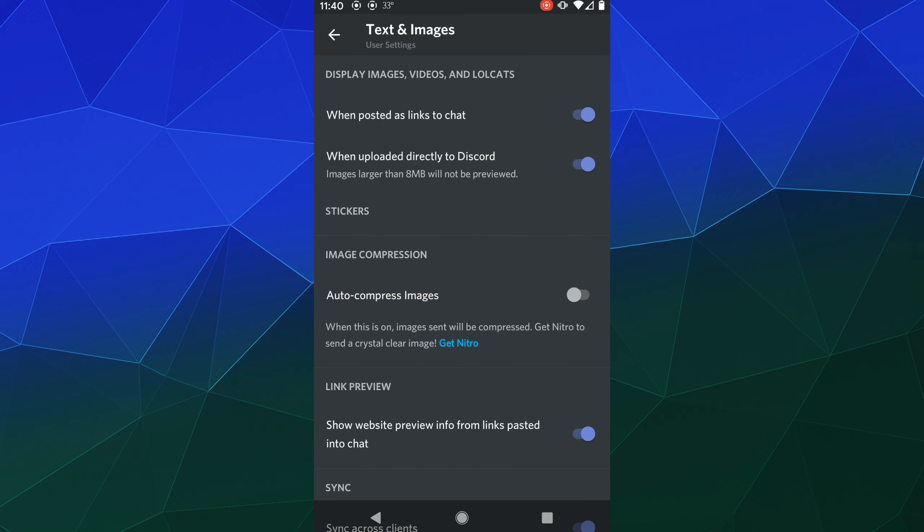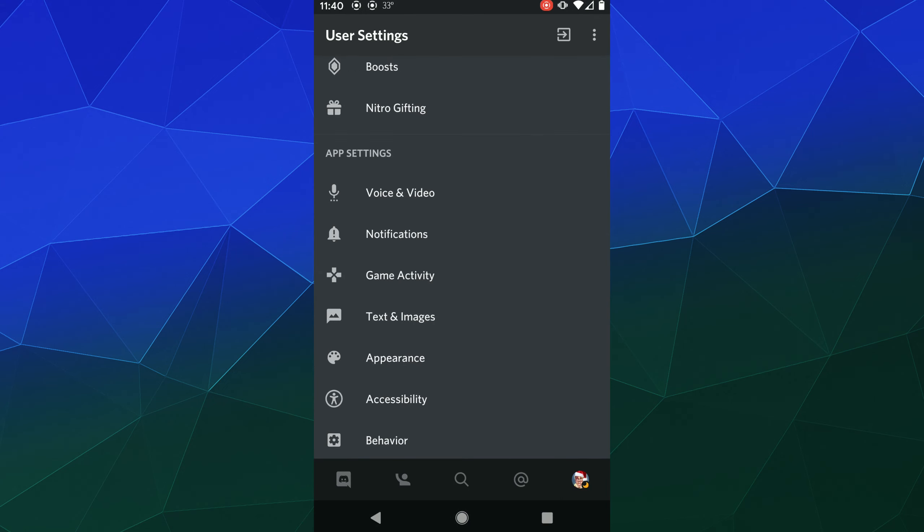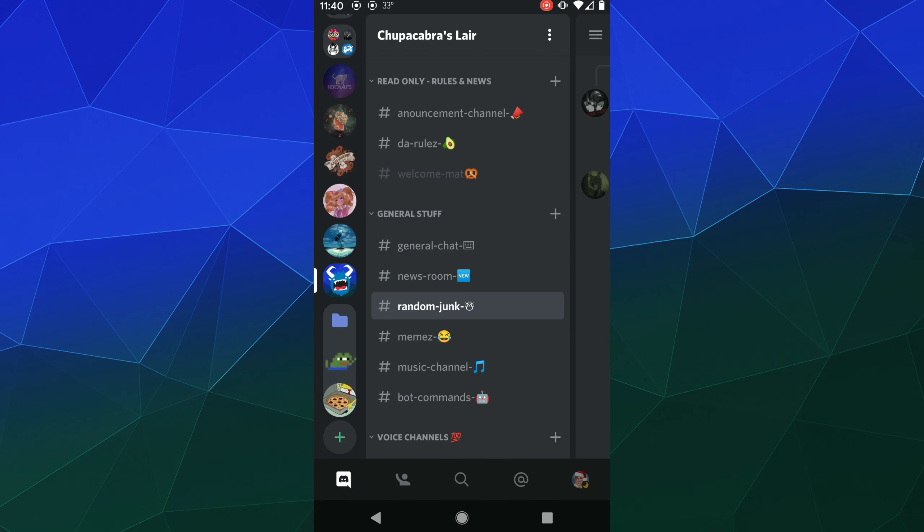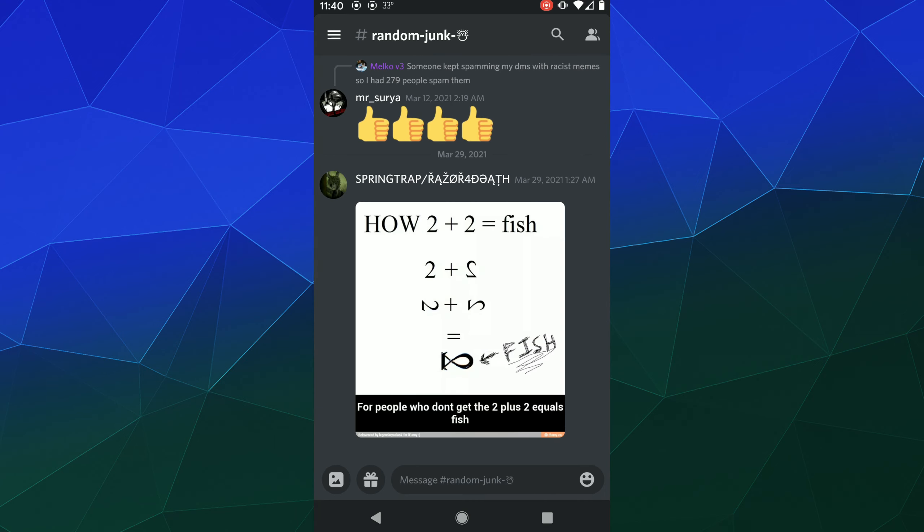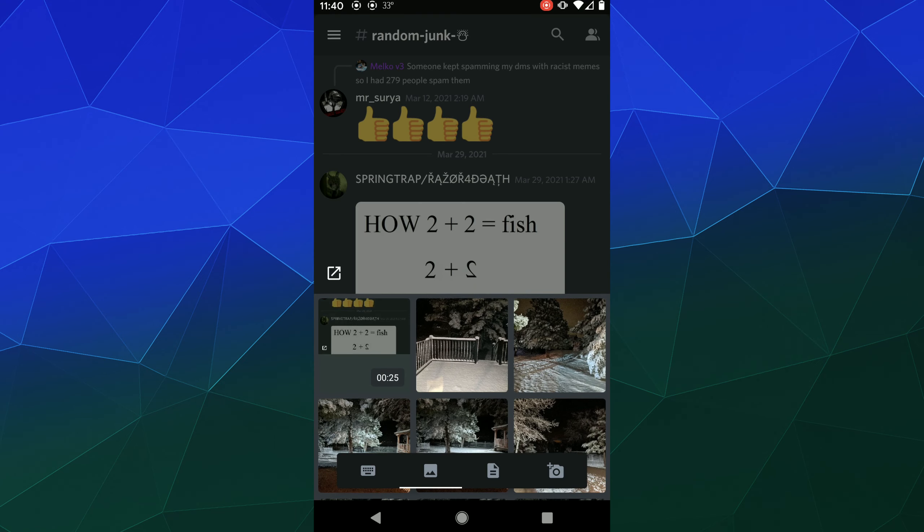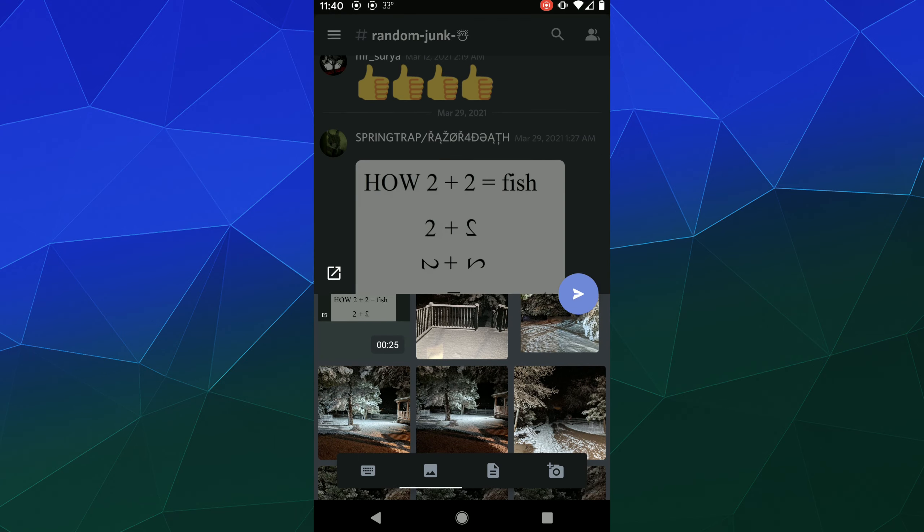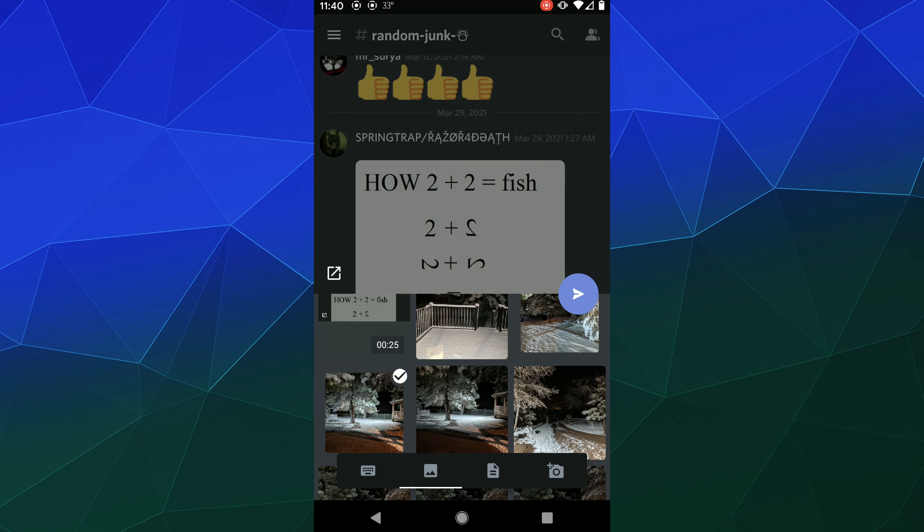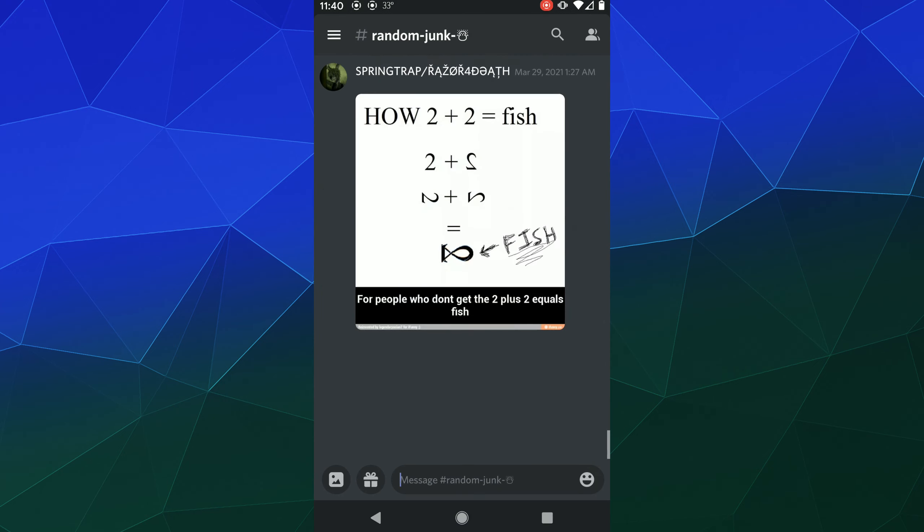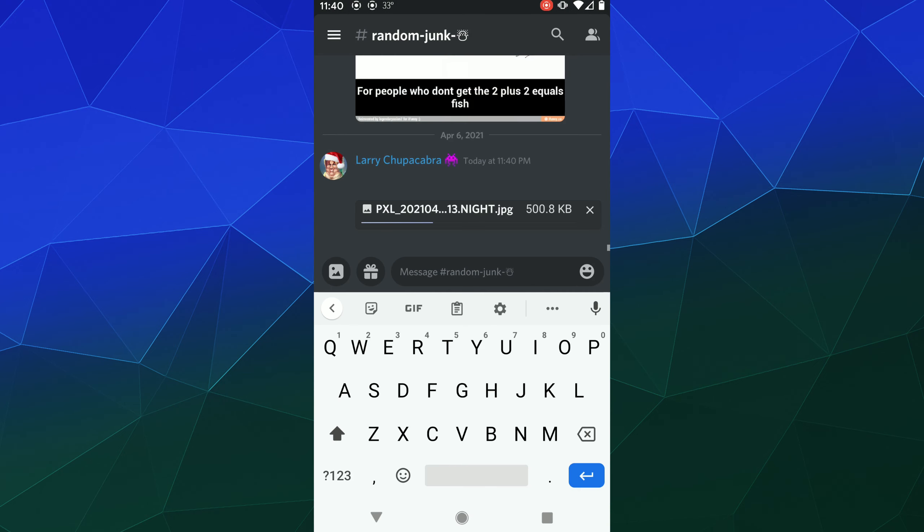If you toggle this option, it'll automatically compress your images down to a much easier to upload size, but it'll still remain fairly crisp and easy to view. That way you can do two things: you can upload things much faster because you get a four megabyte file down to 500 kilobytes, and you can also circumvent the eight megabyte upload limit if you don't pay for Nitro.